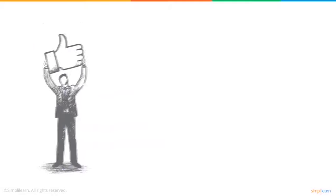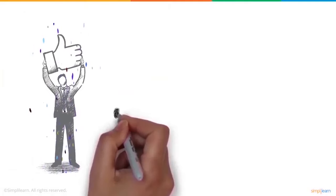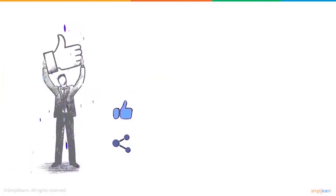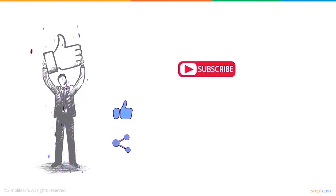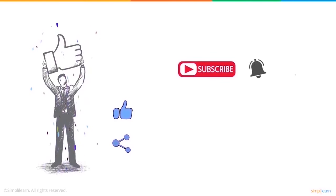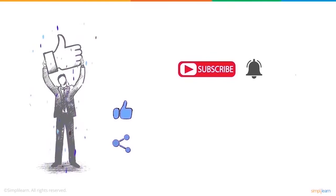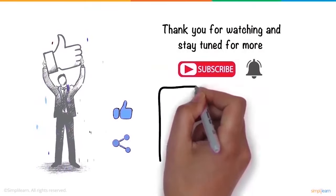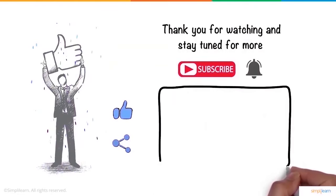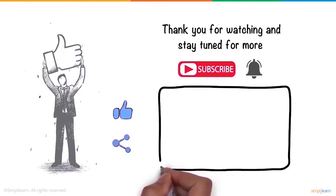We hope you enjoyed this video. If you did, a thumbs up would be really appreciated. Here's a reminder to subscribe to our channel and click on the bell icon for more on the latest technologies and trends. Thank you for watching and stay tuned for more from Simply Learn.